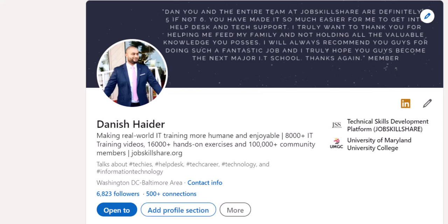In this video I'm going to show you how to add a JobSkillShare certificate to your LinkedIn profile. This can be for any other certification that you have, and as long as that certificate is available online through some sort of link, you should be able to use the same steps for that as well.